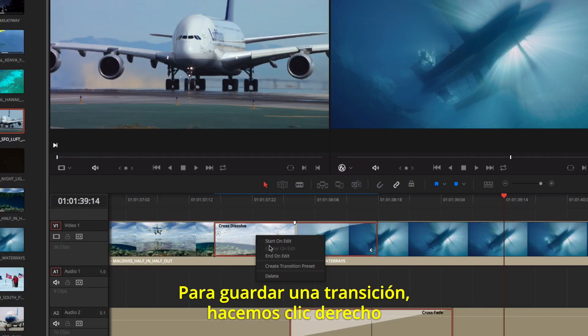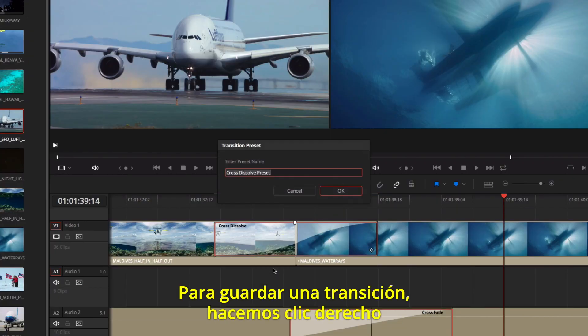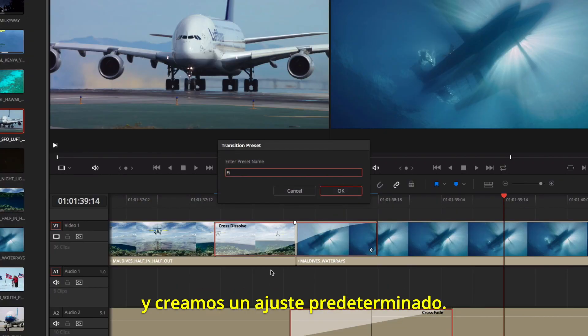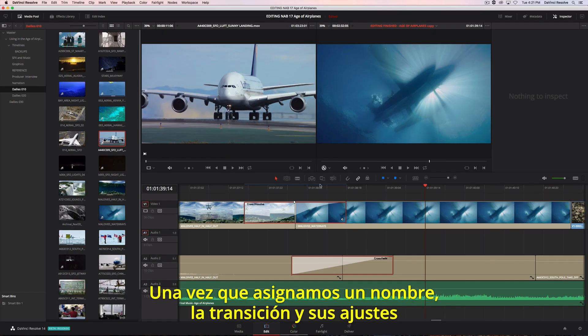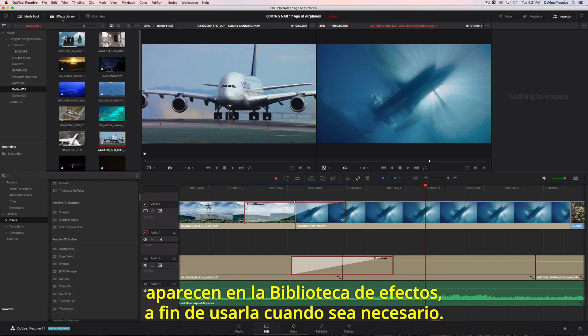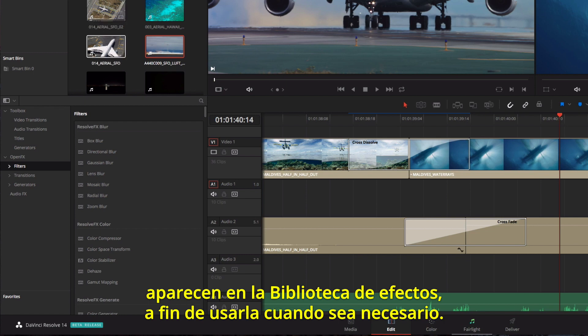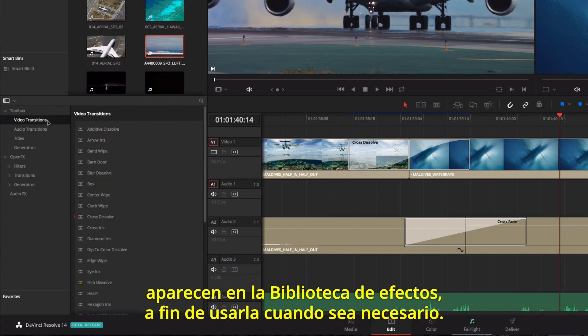You can save transitions by right-clicking and creating a transition preset. Once you give it a name, the transition along with its current settings will now appear in the effects library, so you can use it again.